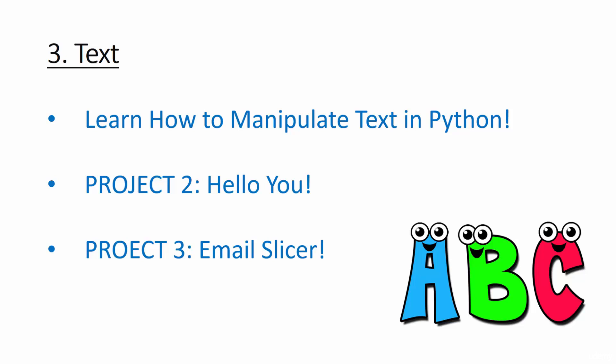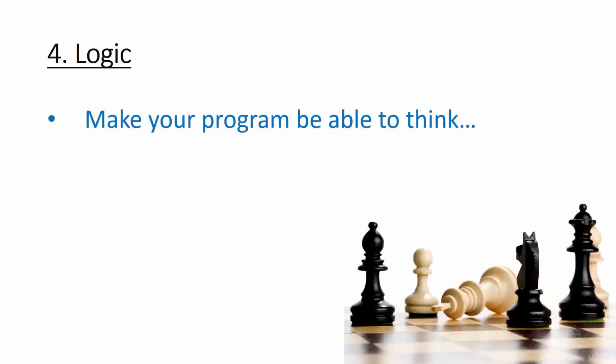By this point, we should have the basics of programming down. But if I know you, you're going to want to take your abilities to the next level. This is where logic comes in. Logic allows your programs to do multiple actions depending on the situation that they're facing. If anyone asks, just wink and tell them you're learning AI.